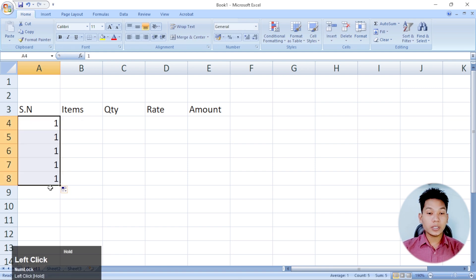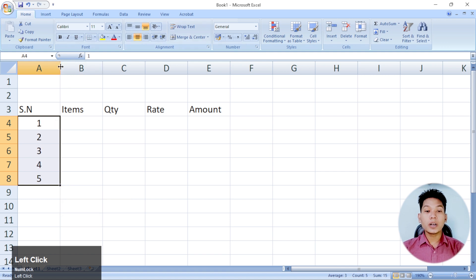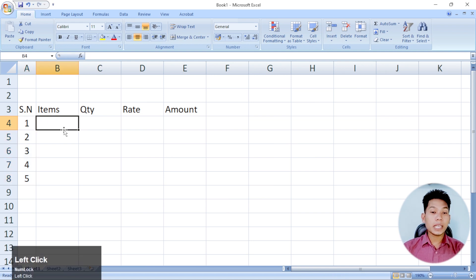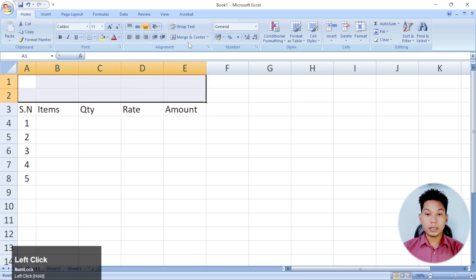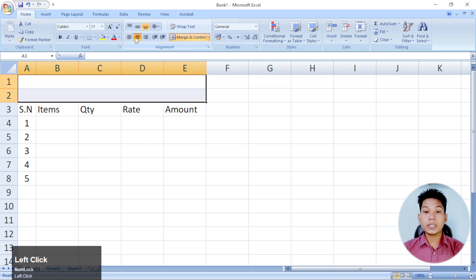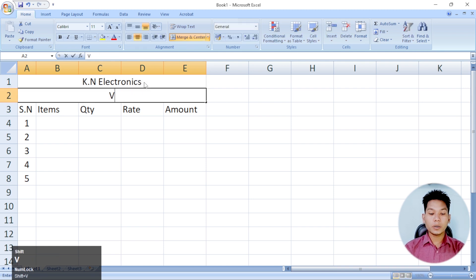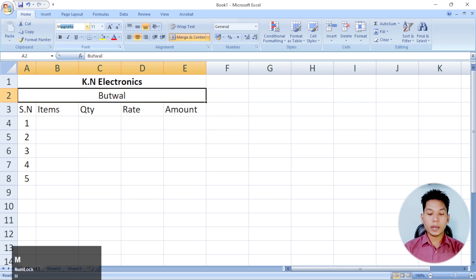Then you can add the rental. If you want to see the information, we will have to select this one. We will also have a drop-down list and a center. We will also have K and Electronics.